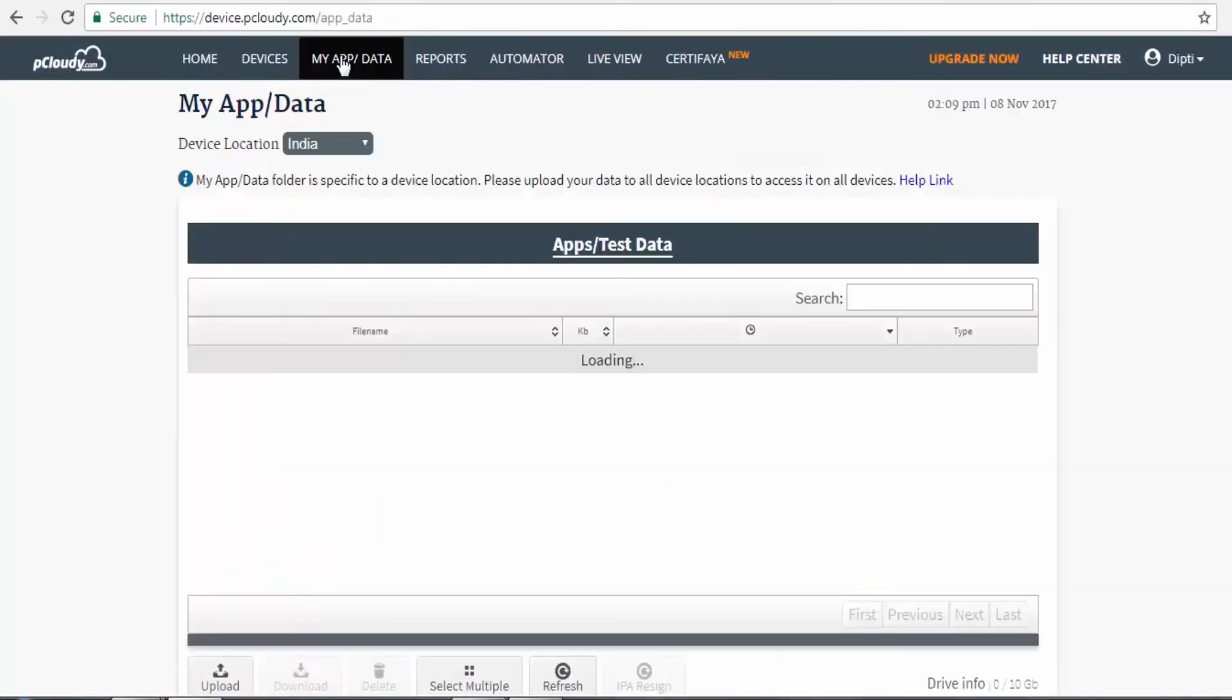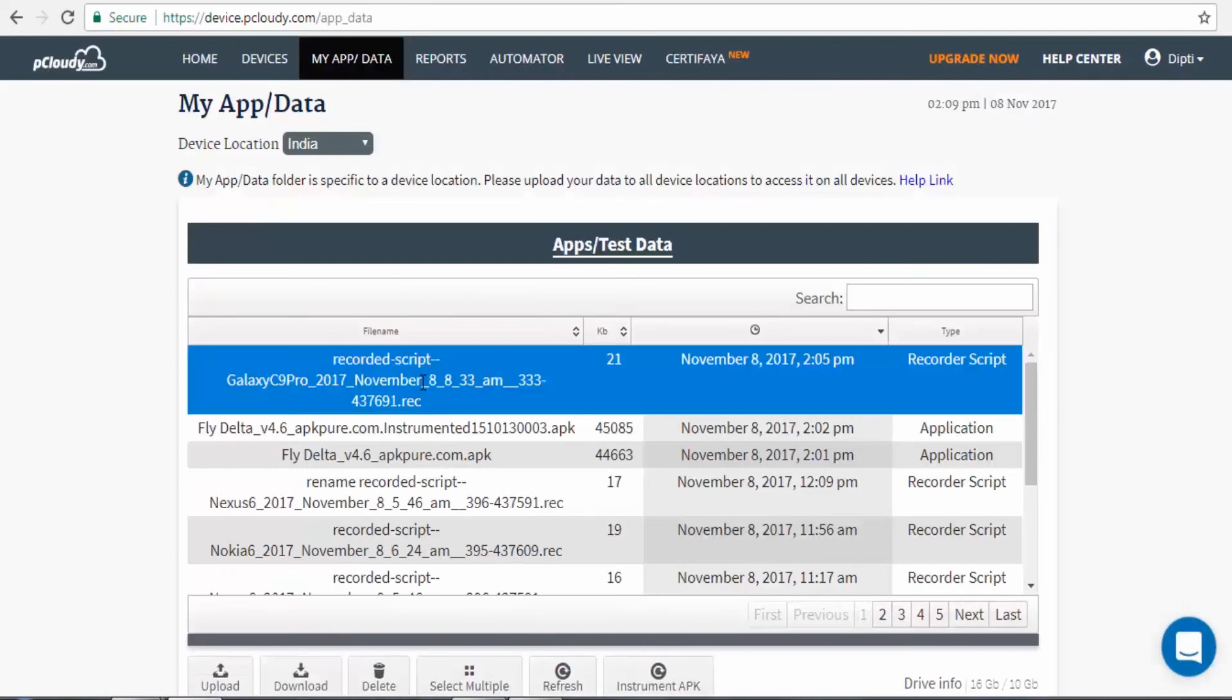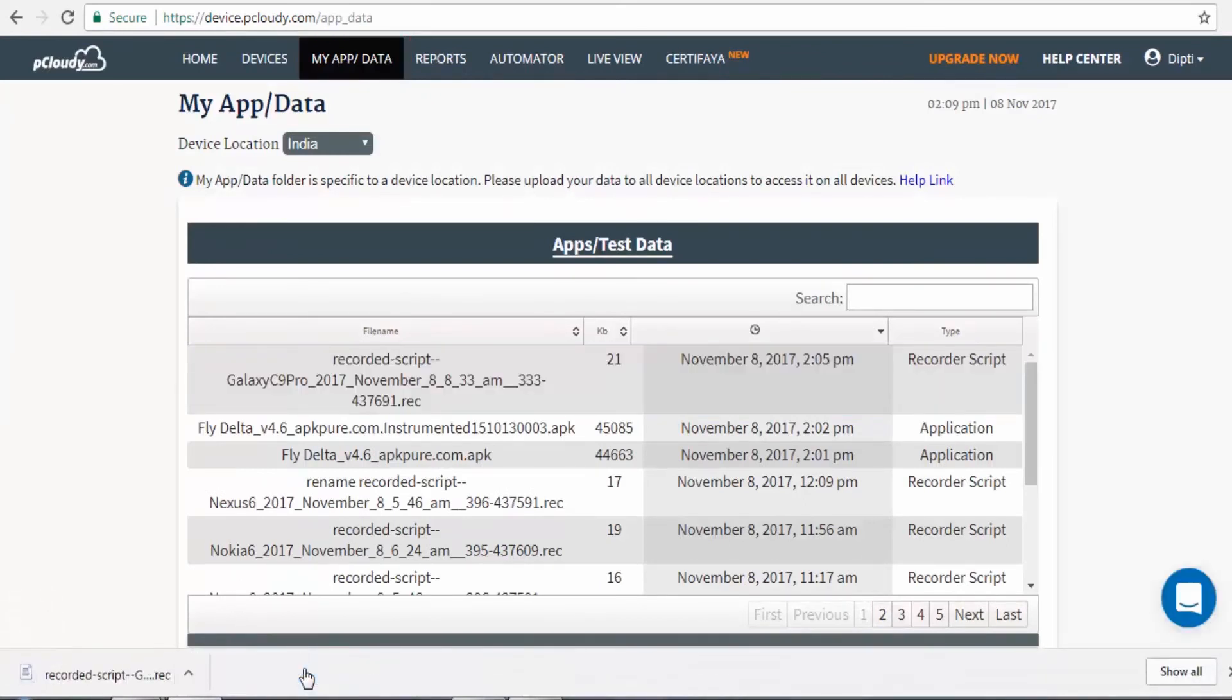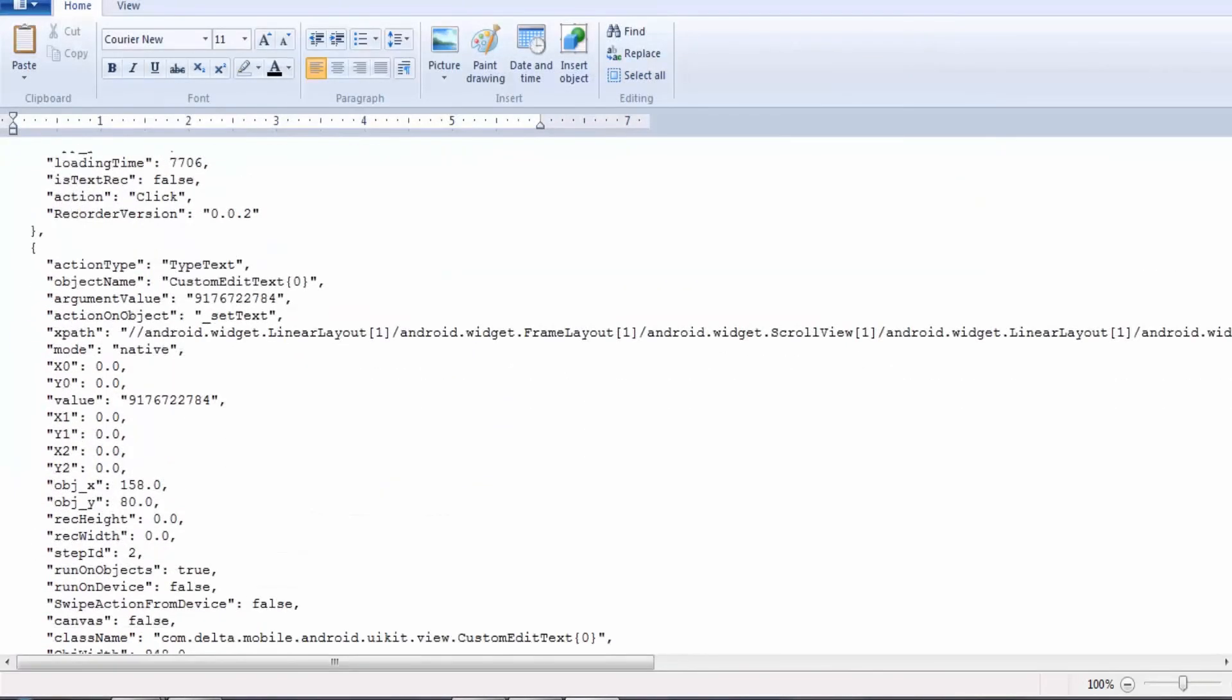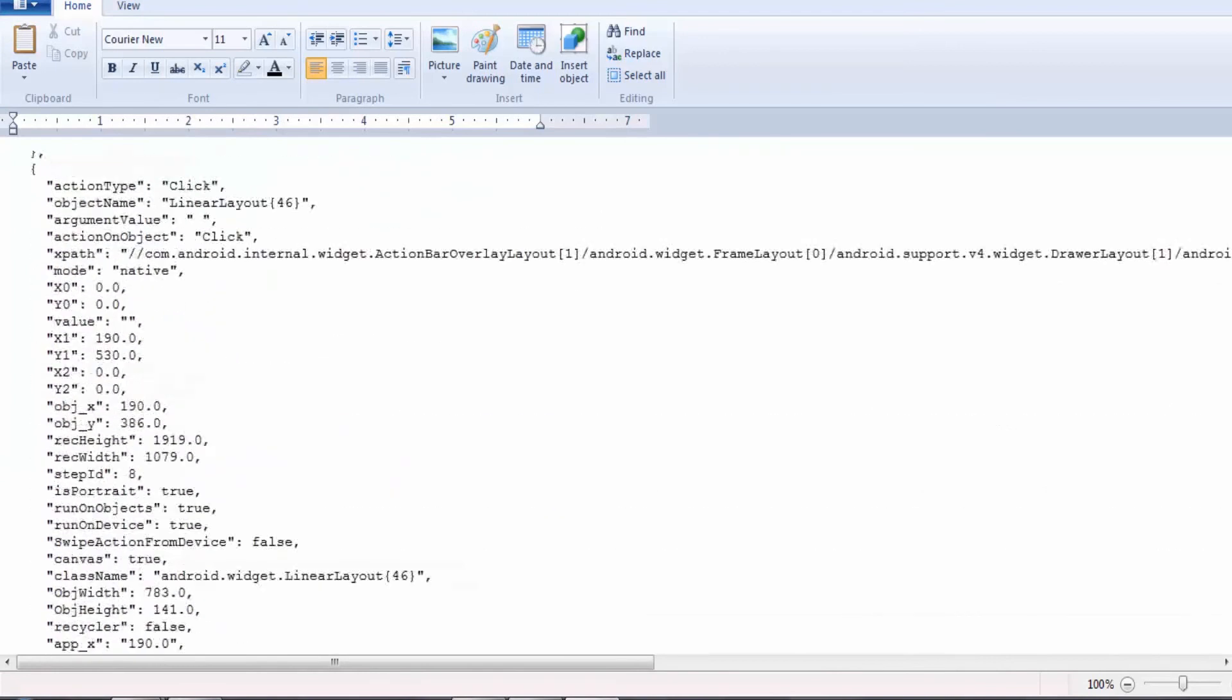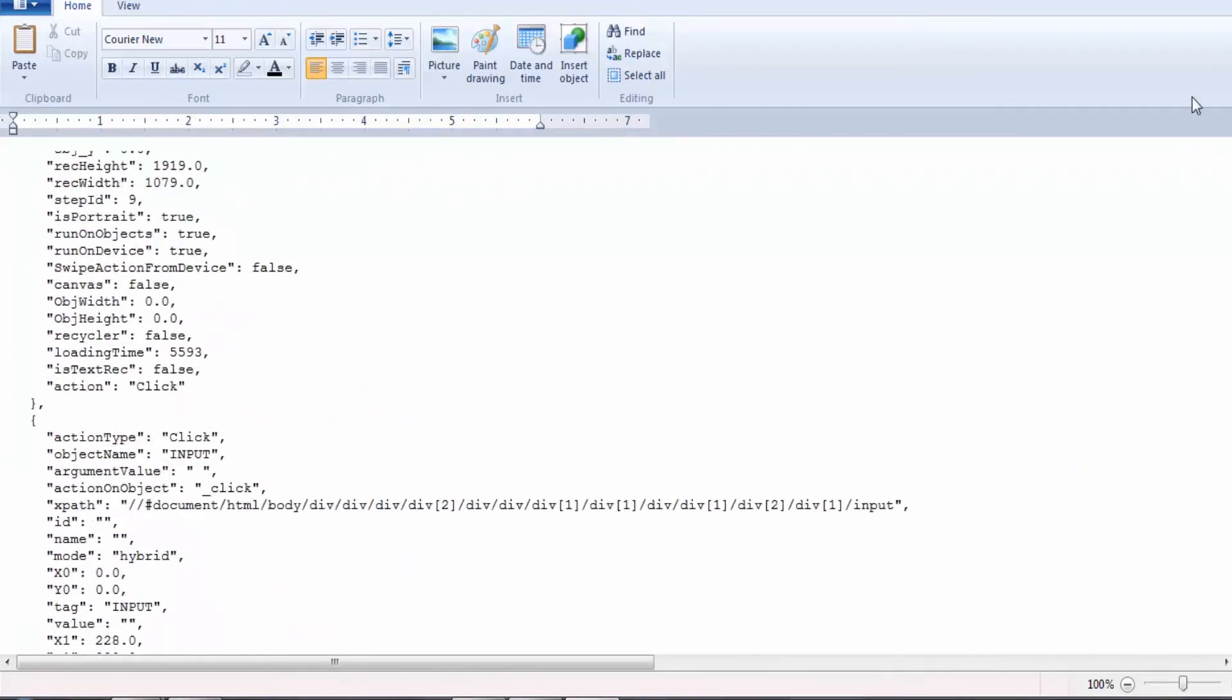Recorded script can be downloaded from MyApp/Data section. You may now continue executing your actual test cases as the sanity and prerequisite setup is already done by AAR. Thanks for watching.